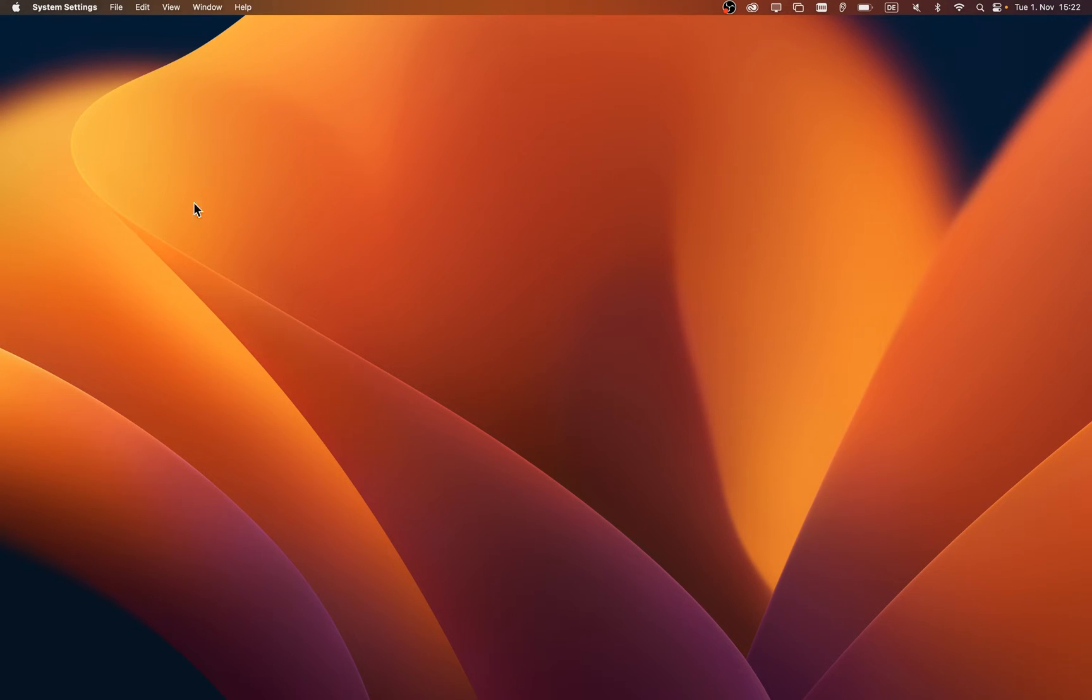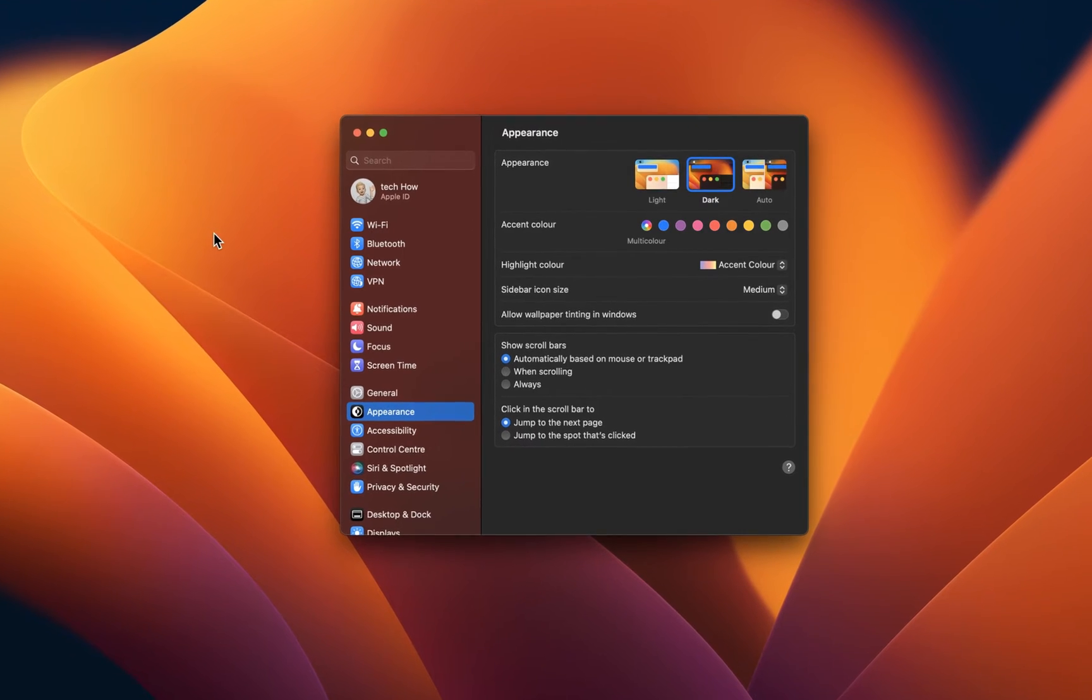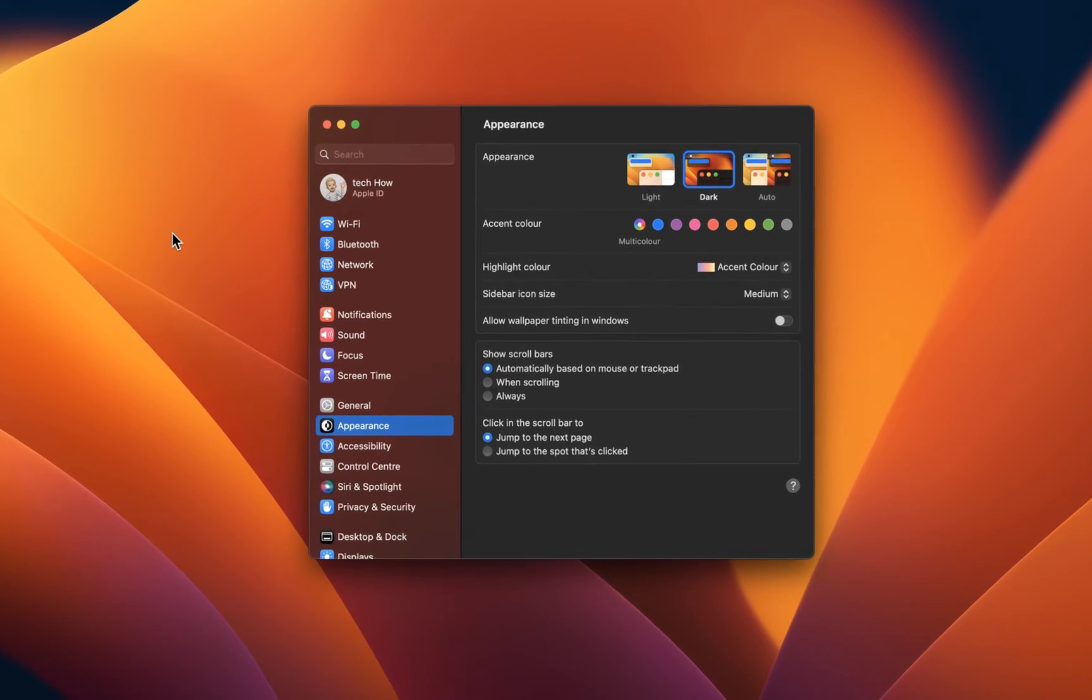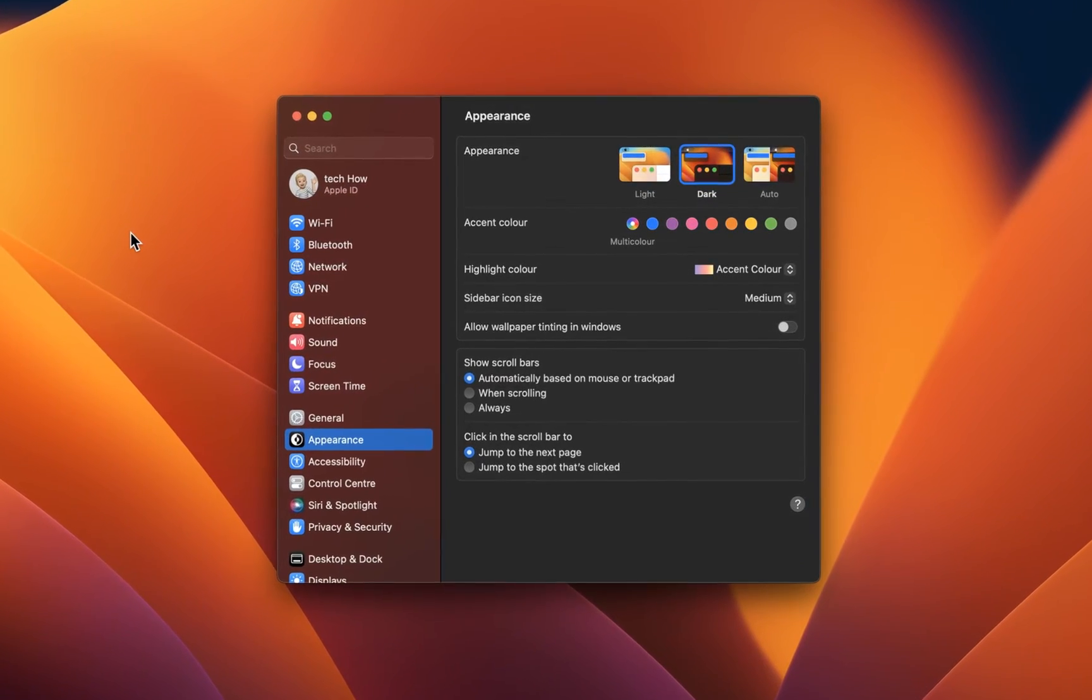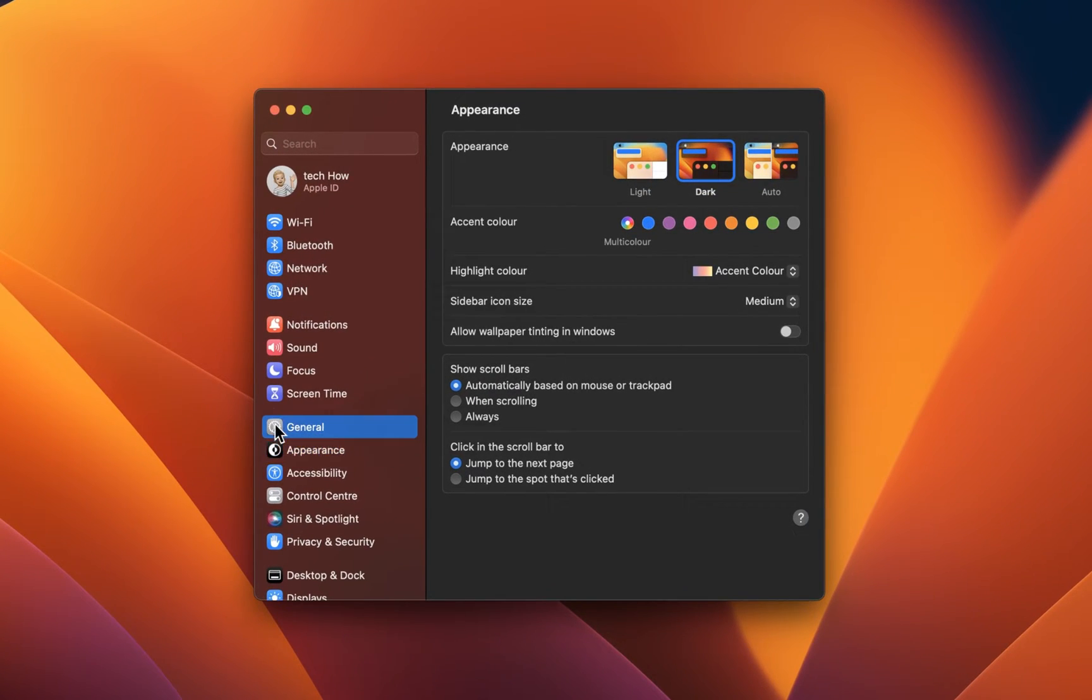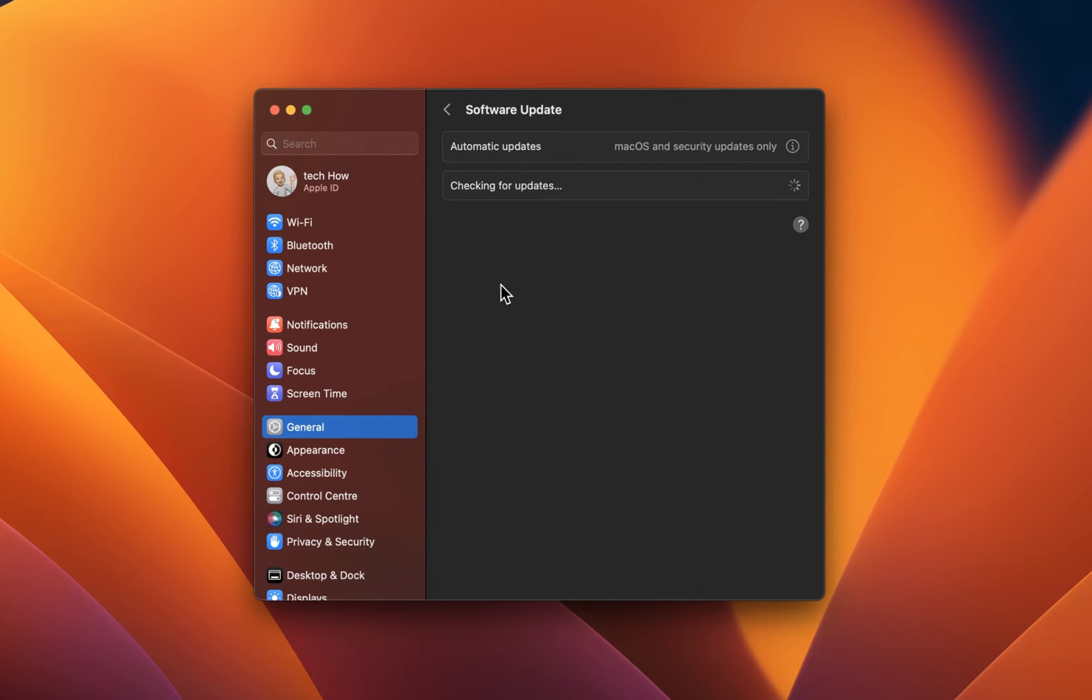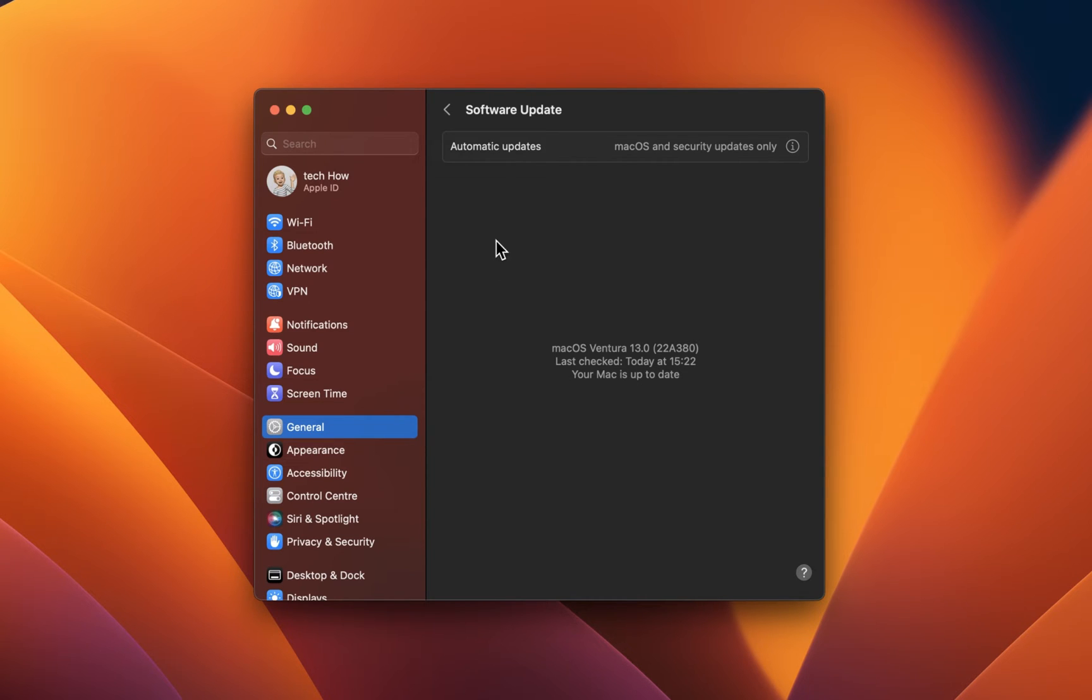Open up your system settings. Don't worry if these settings look different on your Mac. Simply click on the Software Update icon if you are using the older version. To update your Mac on Ventura 13, navigate to the General section and select Software Update. Download the latest macOS version in case there is one available to you. You will be required to restart your Mac once the update is downloaded to your system.